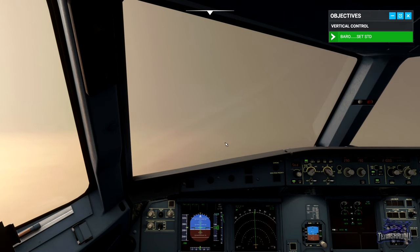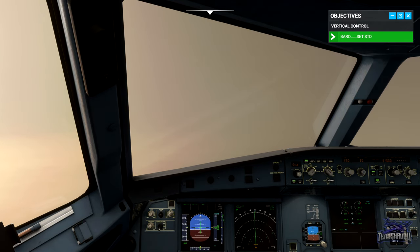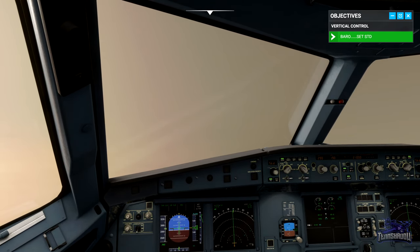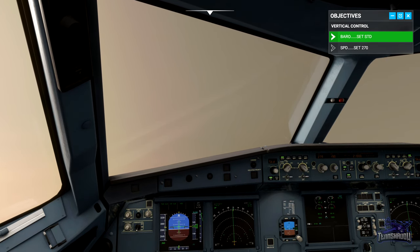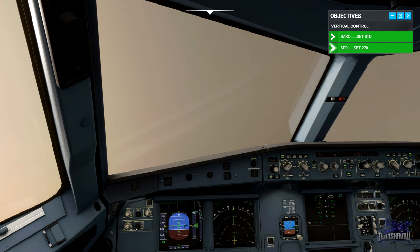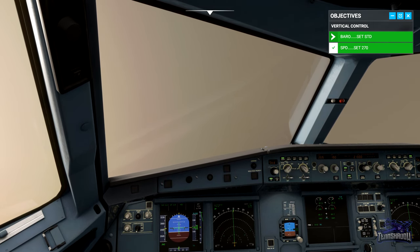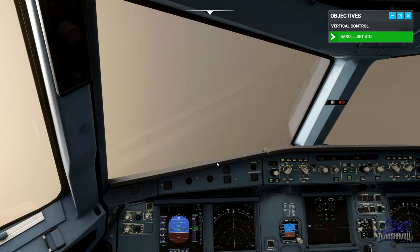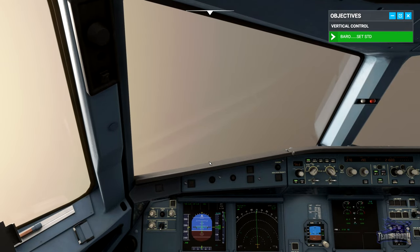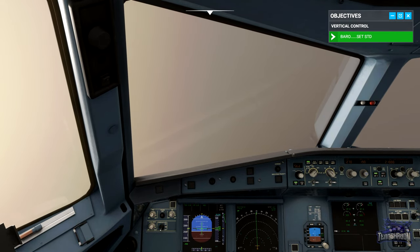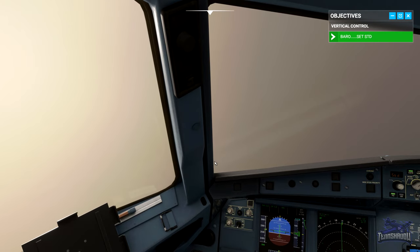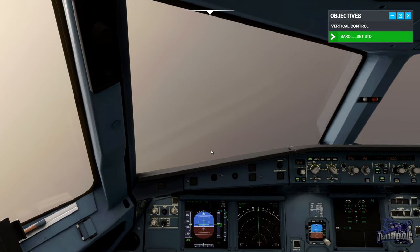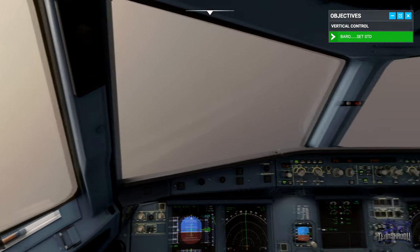To get through the clouds more quickly for a comfortable ride and to reduce icing exposure, select a speed of 270 and see what happens. Remember how open climb uses pitch to control speed — now we've selected a lower speed target, the autopilot pulls the nose up to trade airspeed for altitude, giving us a boost in climb performance known as a zoom climb. We're using 270 knots as that is roughly the airspeed which gives the best rate of climb in the A320.